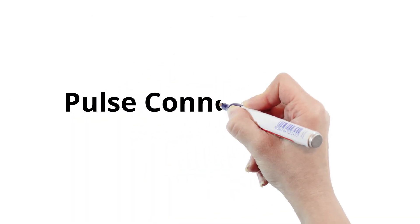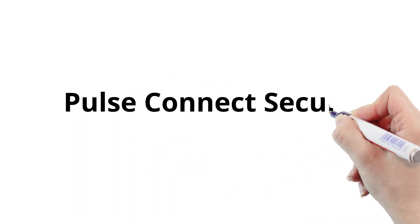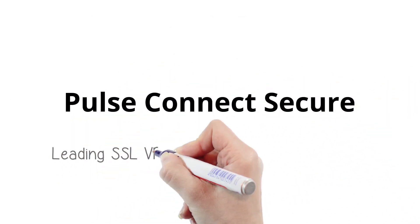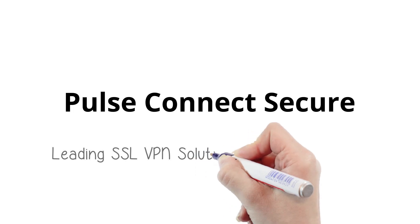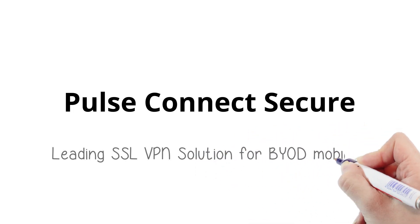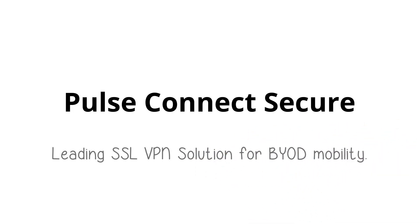With Pulse Connect Secure you can. Connect Secure is the leading SSL VPN solution enhanced for BYOD mobility, providing seamless connectivity to corporate networks and resources.